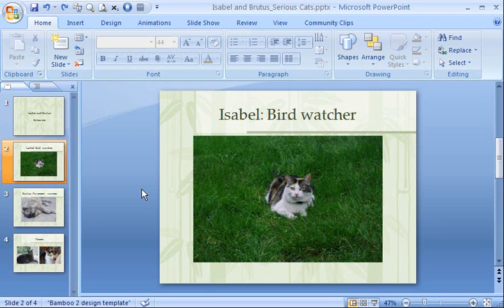This photo is a good candidate for cropping. There's a lot of nice grass, but I'd rather show more of Isabel. Cropping and then resizing will help. Here's how I do it.